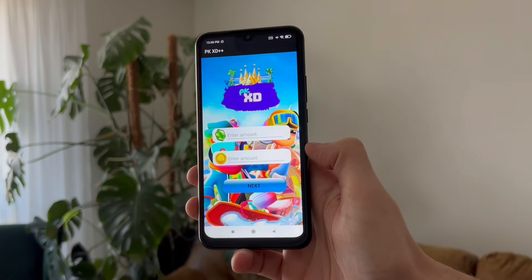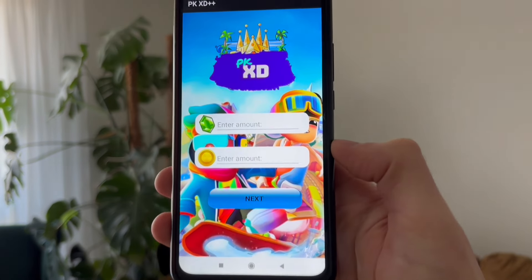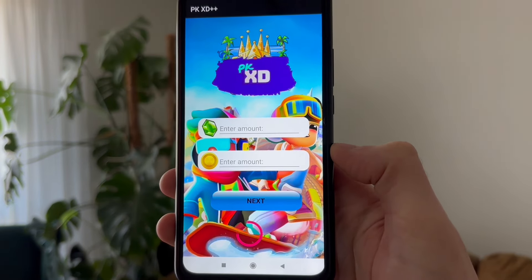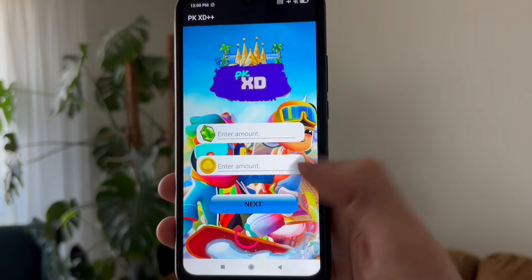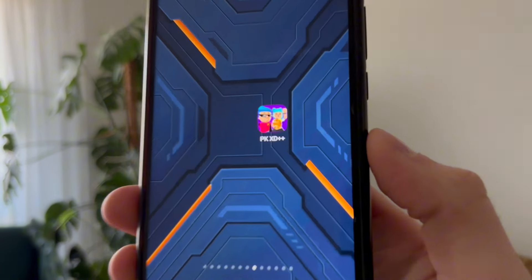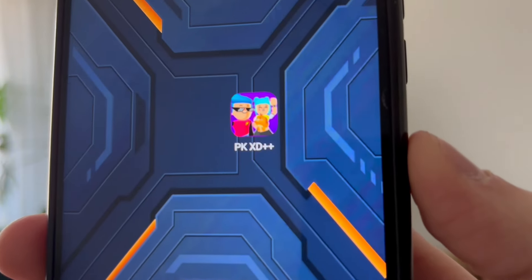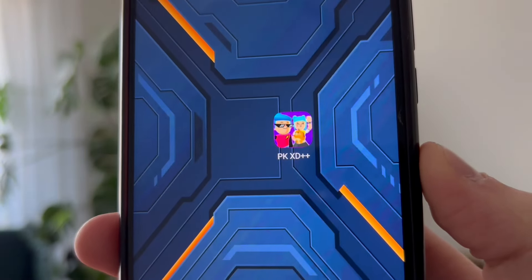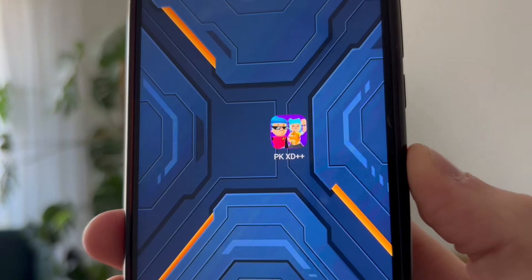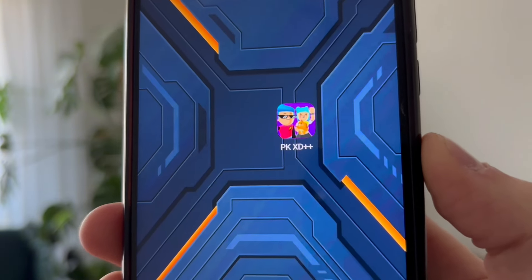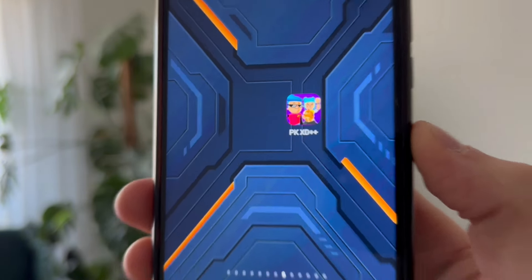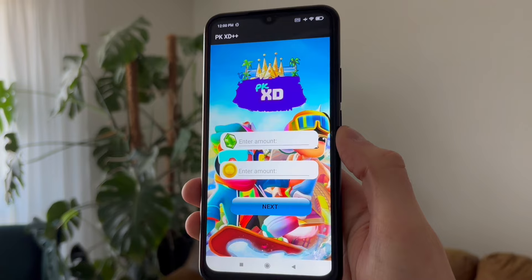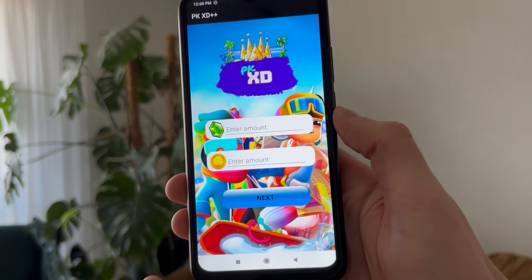Hey guys, in this video I'm going to show you how to get a modded version of PKXD on your phone which gives you an unlimited amount of gems and coins. So keep watching the video and I will show you exactly how to download it for your devices — it's going to work for you.